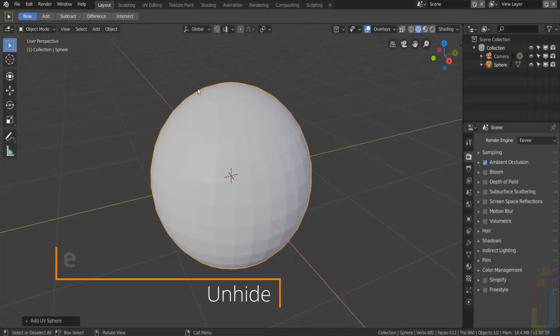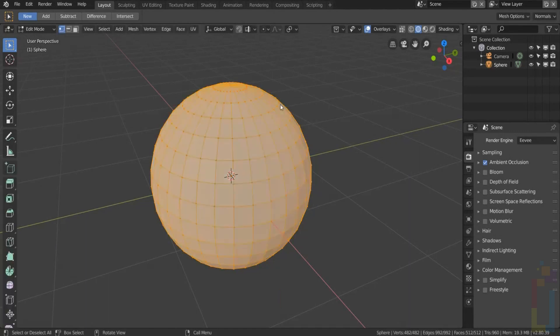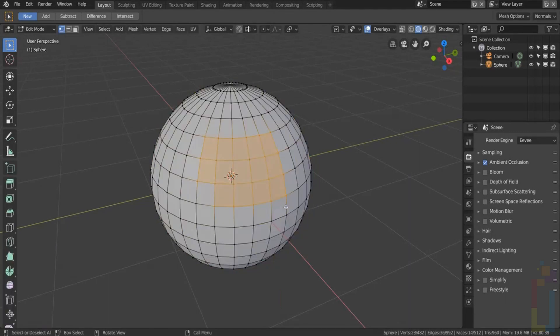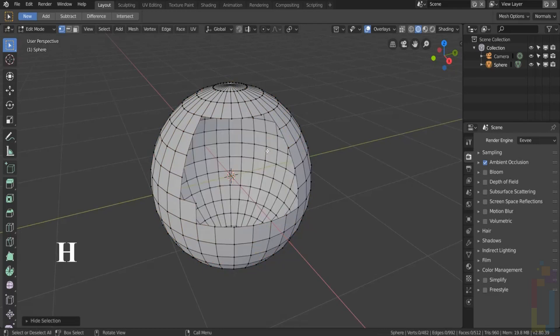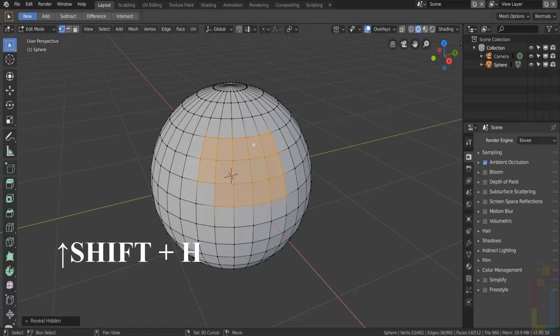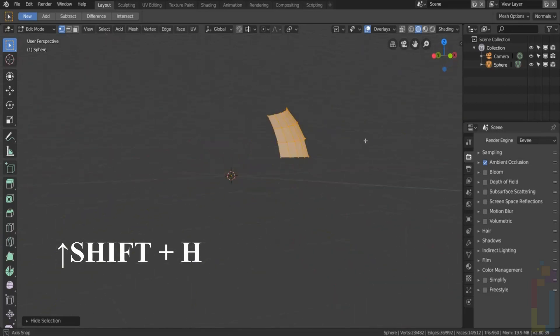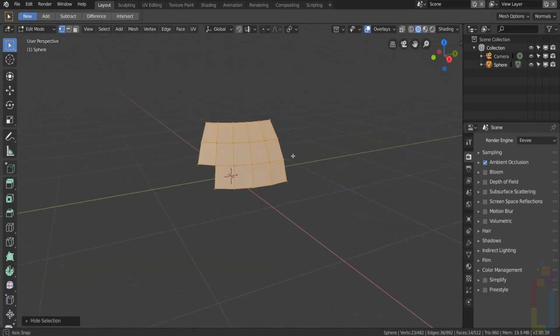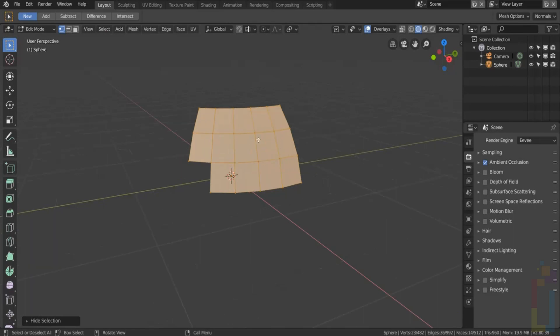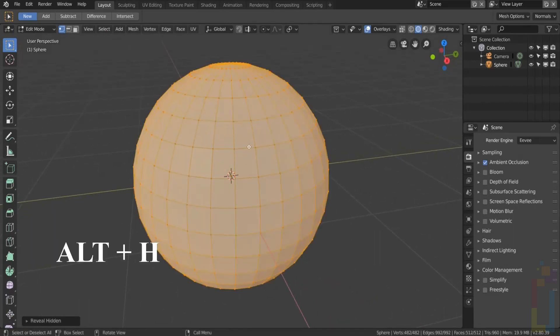If you go to edit mode and select an area, you could hide this area by pressing H. If you want to isolate that area, you need to press Shift+H. If you want everything back, you just need to press Alt+H.